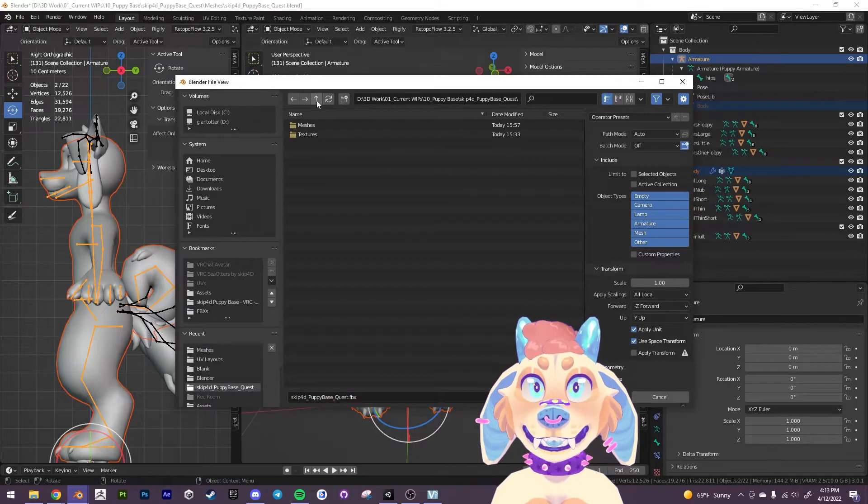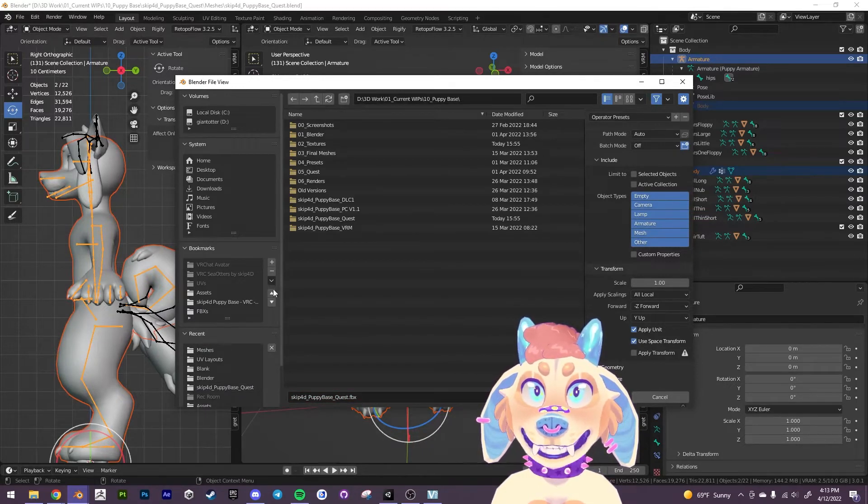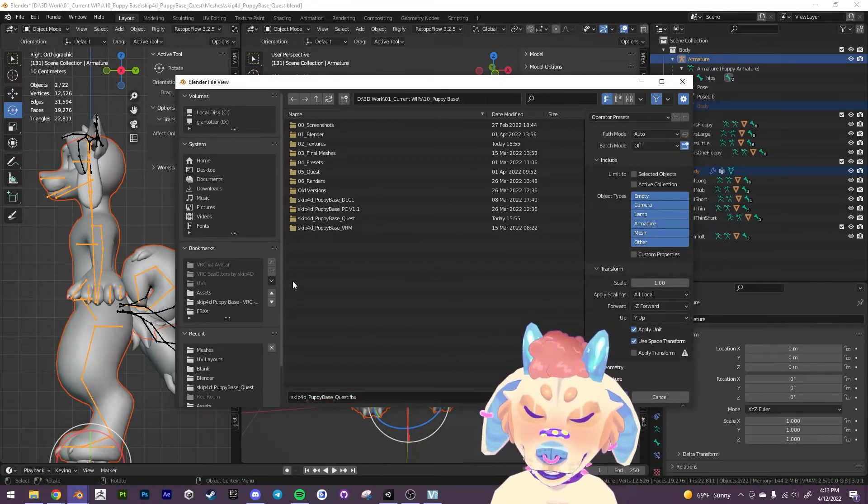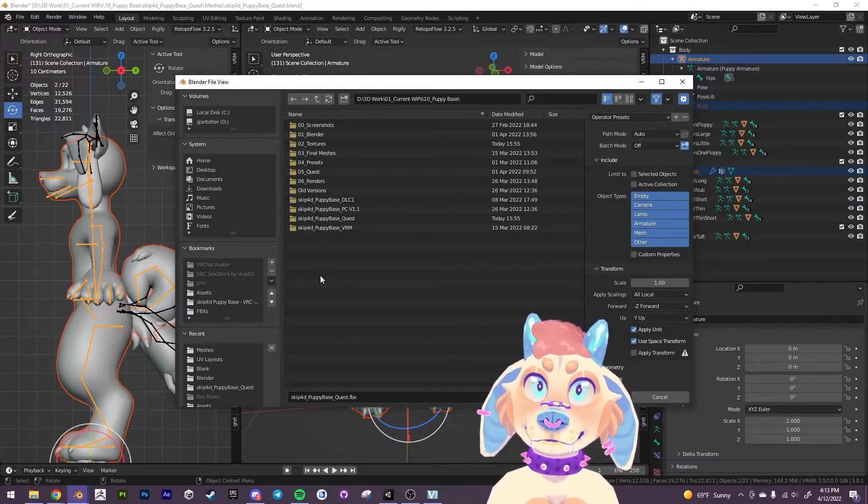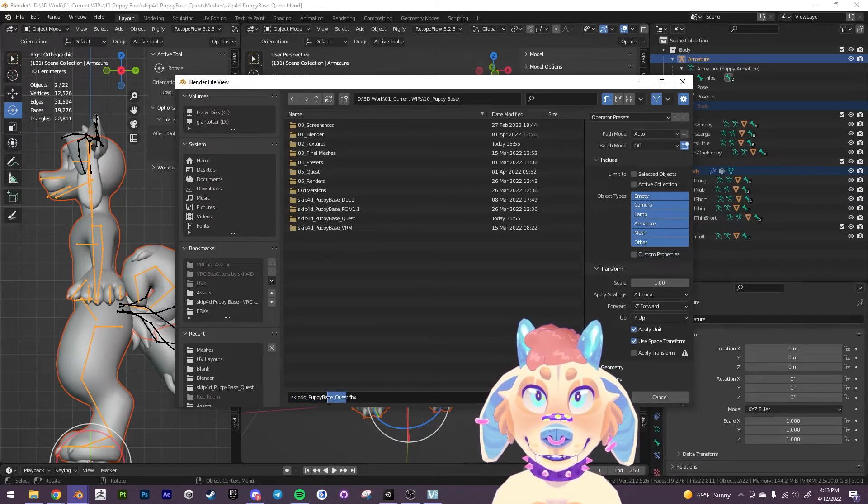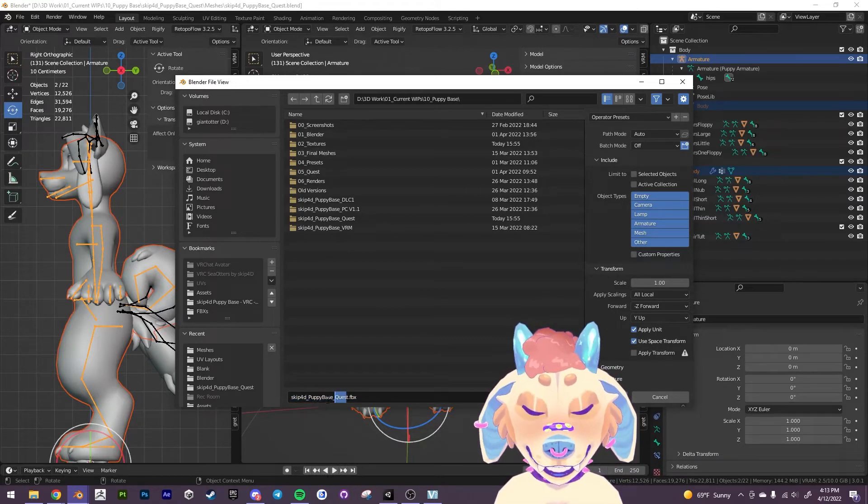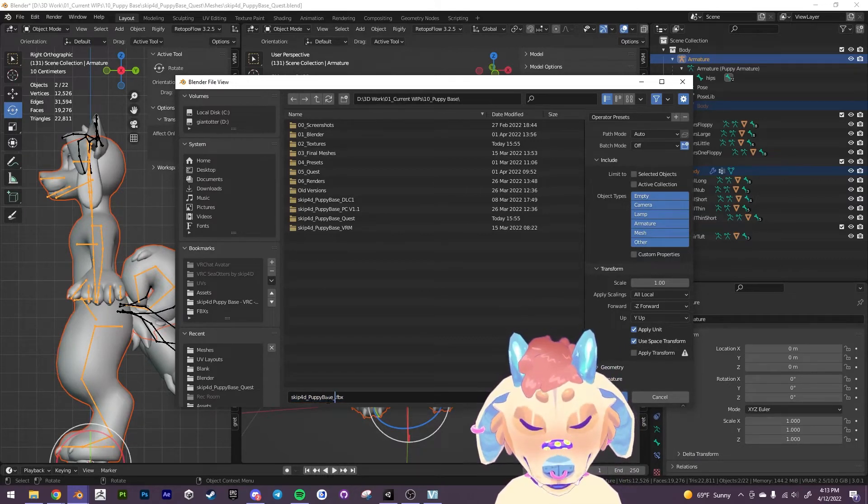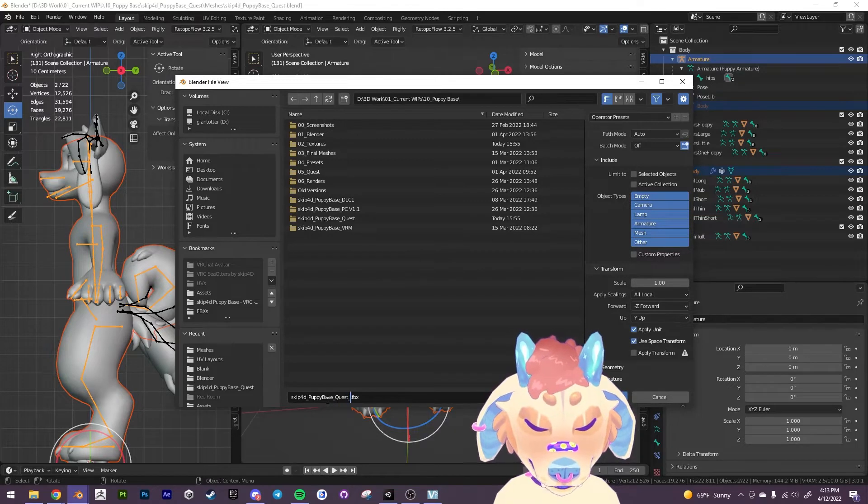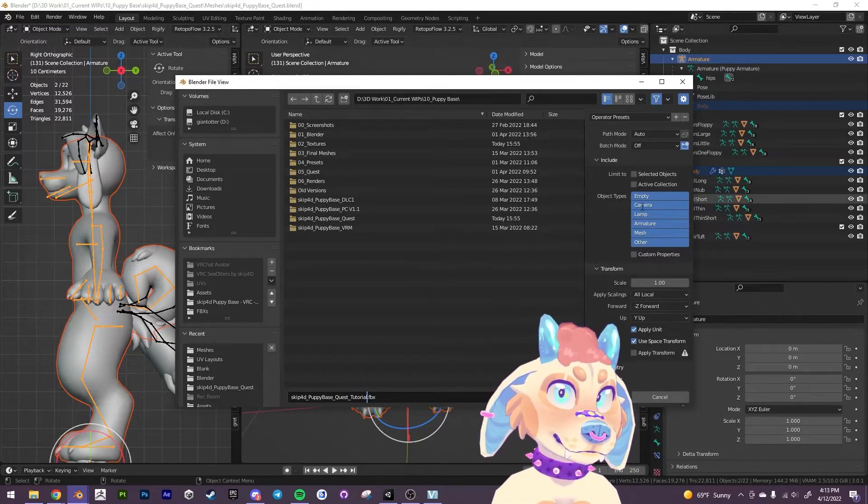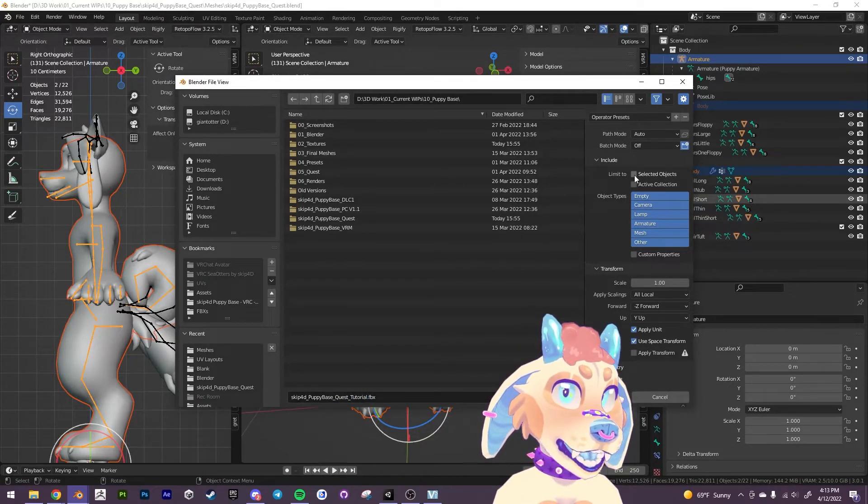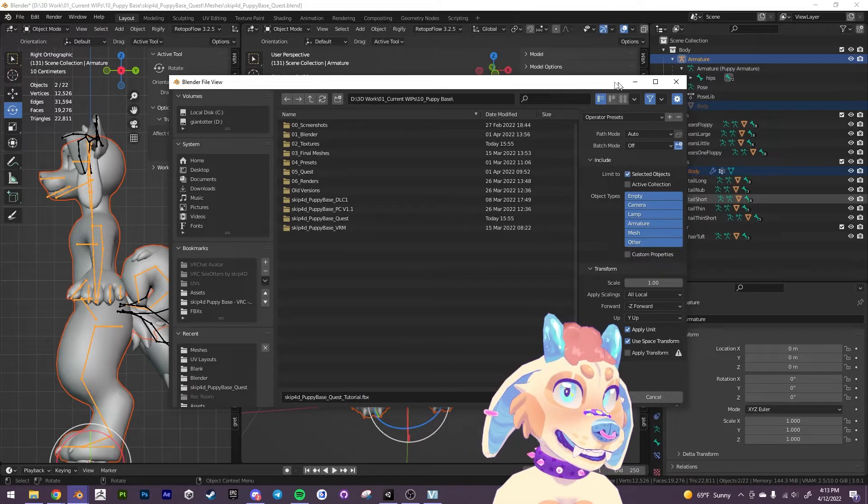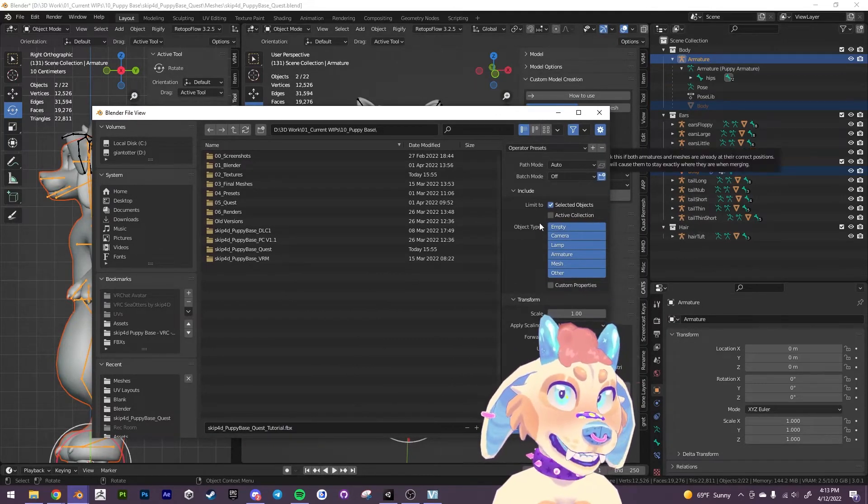And we can save this anywhere. I'm just going to save it into this folder. I'm going to call it puppy base quest tutorial.